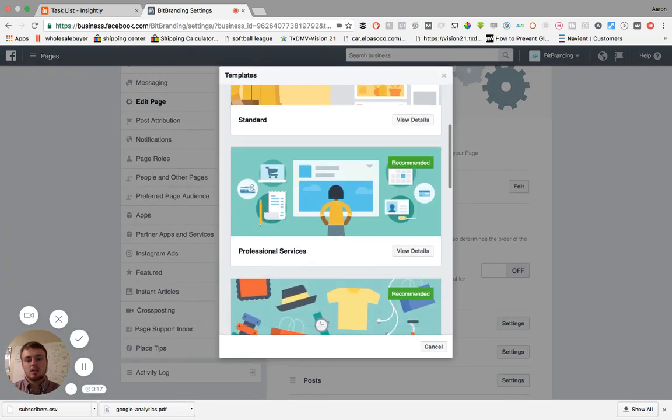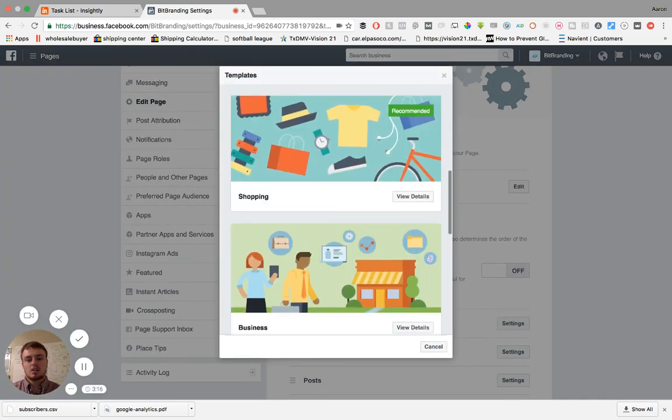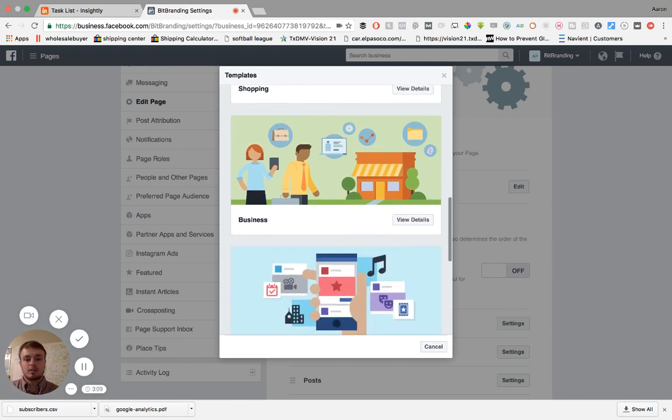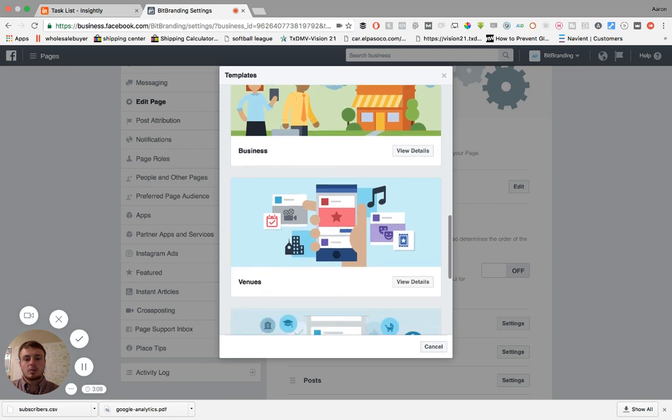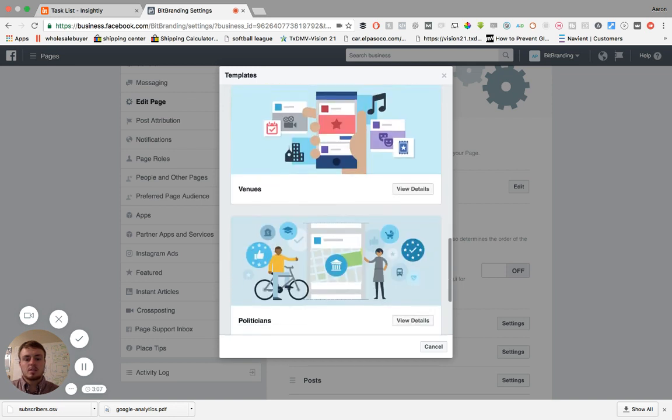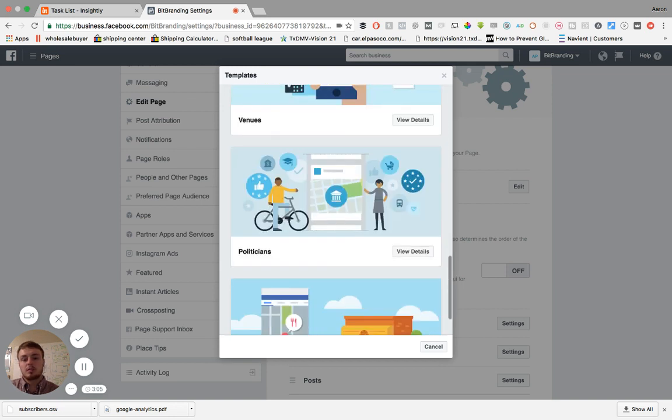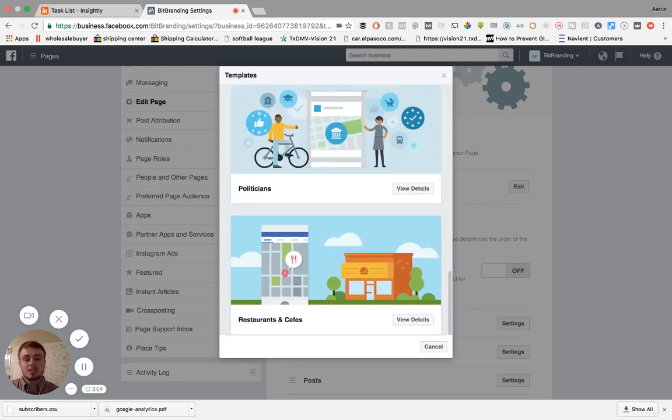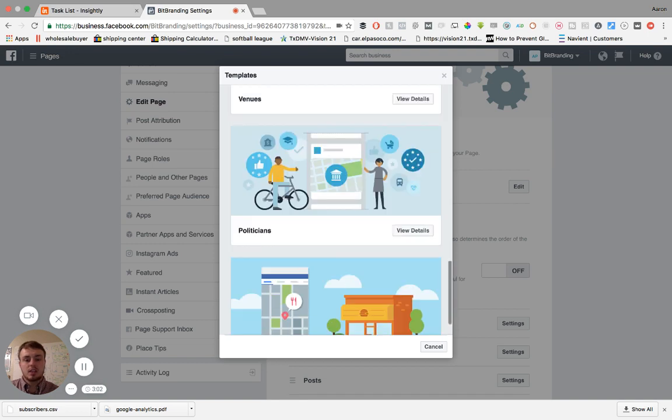There is shopping. So if you're a retail store, brick and mortar, or if you are an online store, they have that for you. You have a regular business. If you're a venue, if you're a politician, even restaurants and cafes.